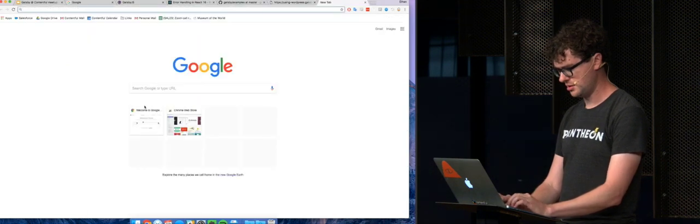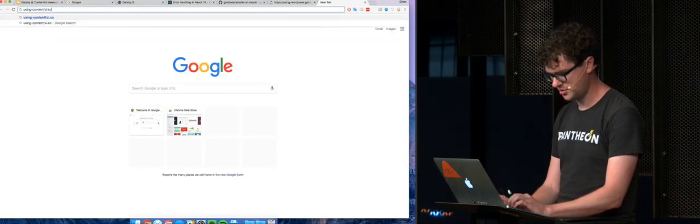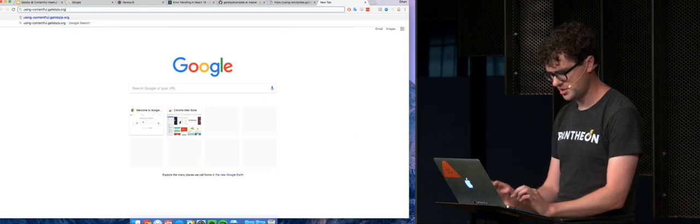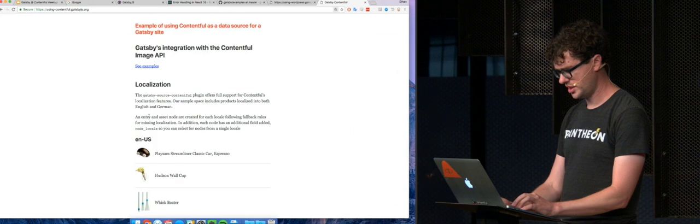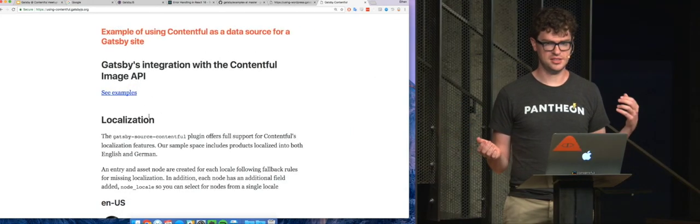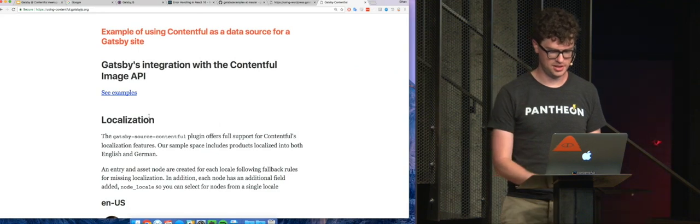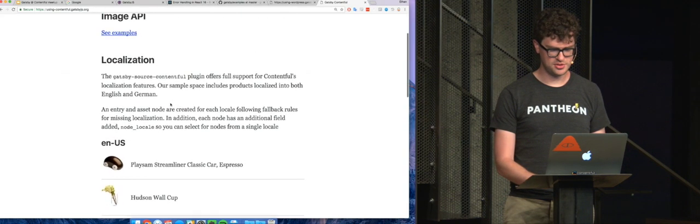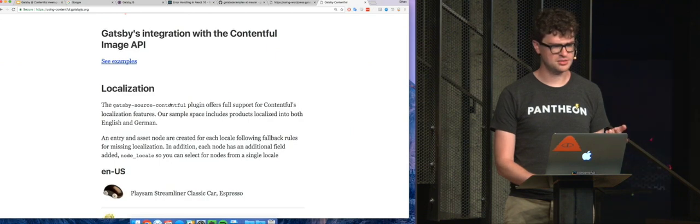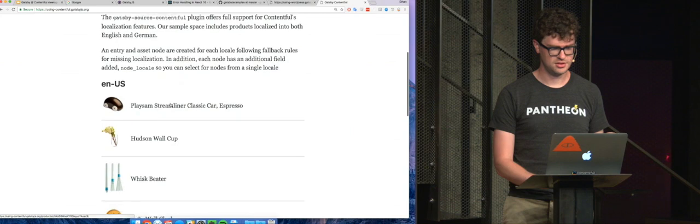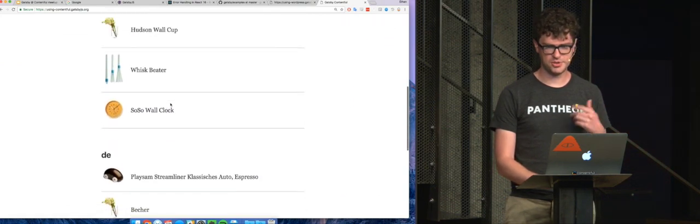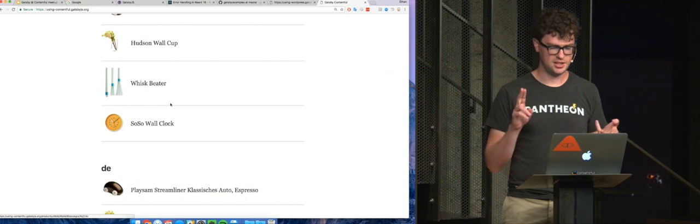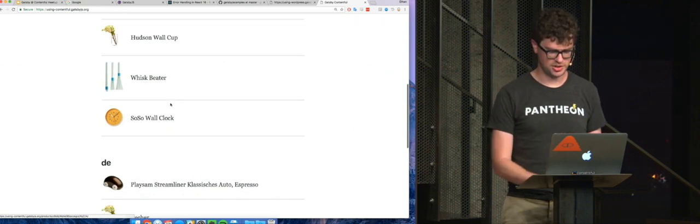And another one, we'll jump to the hero of the night, the Contentful example sites. And so, again, it's all React components, but all the data is from Contentful. And so this is the default Contentful setup, right? Like, this store thing? Yeah. So anyway, so it has, it supports localization. It supports the image API. Basically, everything that Contentful does is supported here.